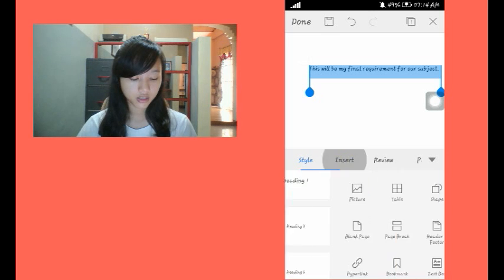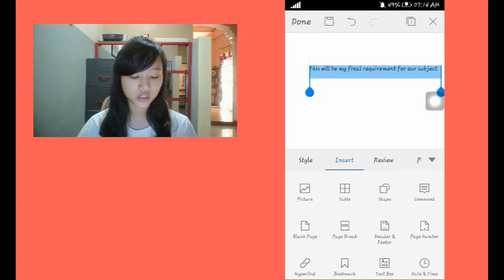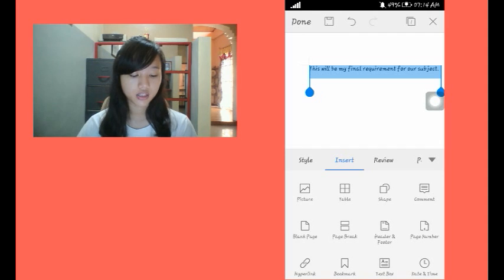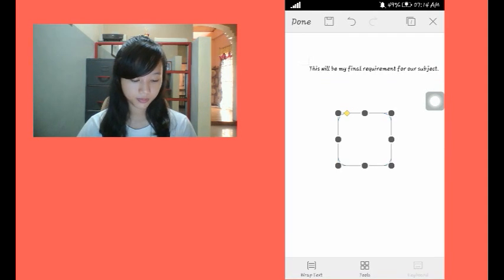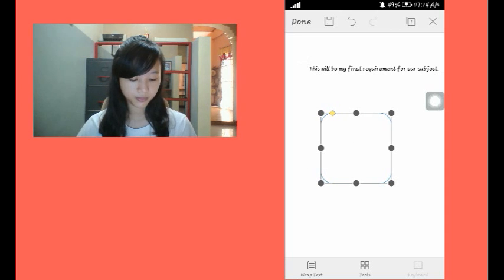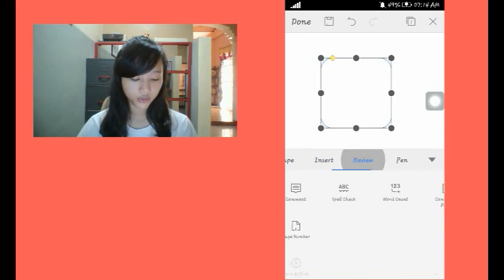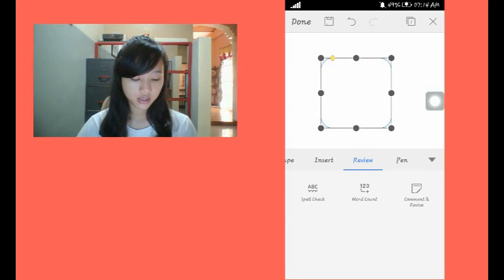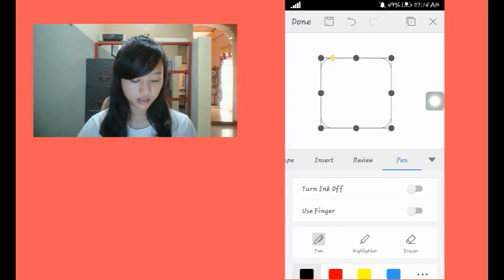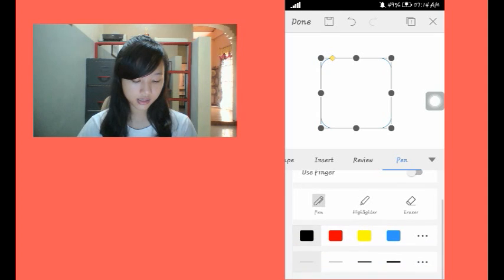On insert, you can insert pictures, tables, shapes, and so on. Under the review, you could see this. And then under pen, you could see these options.